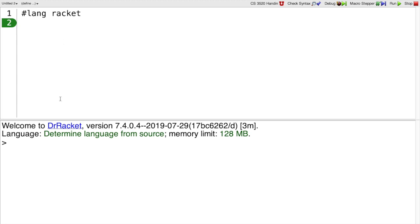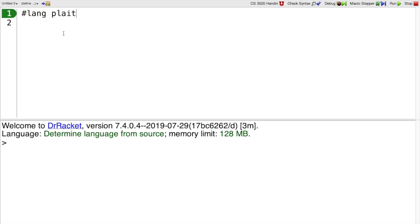I've started Dr. Racket, and when you do that, the top window in your Dr. Racket may be empty, or it might say #lang racket. Whatever it says here, you need to change it to #lang plait, because that's the language we want to use. And after you do that, you need to click the Run button.